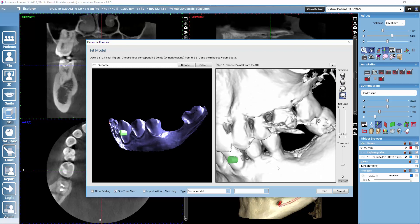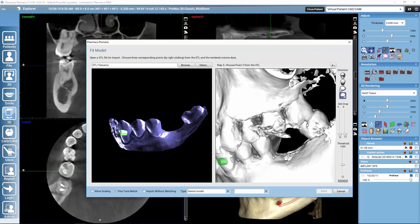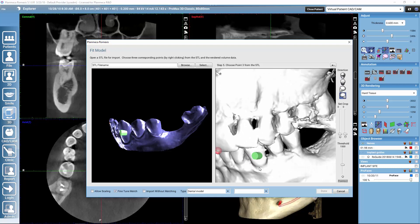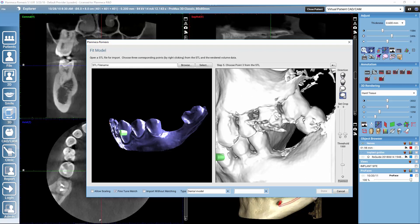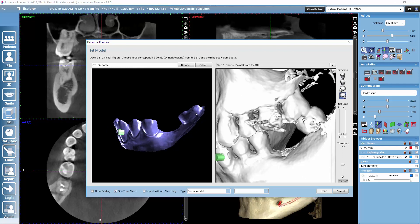The further away the points are, the more probable it is that our match will be good. I try to select the points as far away as I can, but there is one limitation: if there are a lot of artifacts on the posterior area, you want to avoid those areas and not select points where there are a lot of artifacts. In this case we don't have too many artifacts on the molar area, so we can select the third point from the molar.